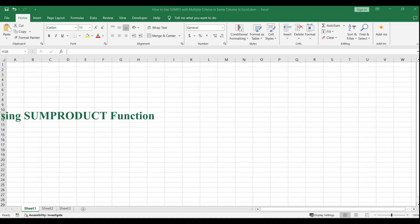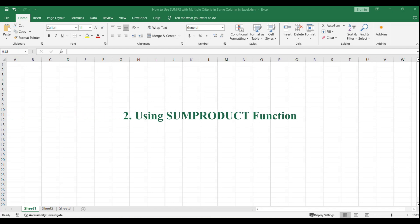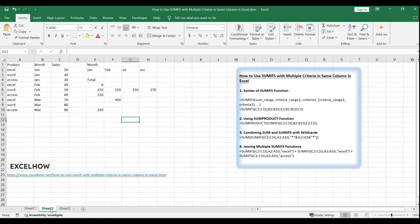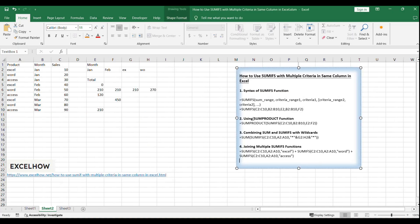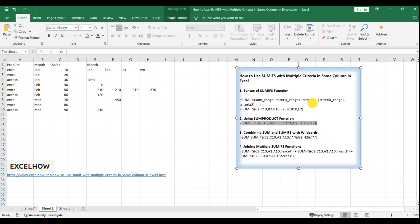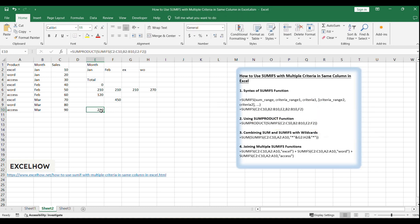In addition to the SUM function, we can also use the SUMPRODUCT function to achieve the same result. The SUMPRODUCT function is a powerful alternative when dealing with arrays and can simplify complex calculations. Equals SUMPRODUCT SUMIFS C2:C10, B2:B10, E2, F2.